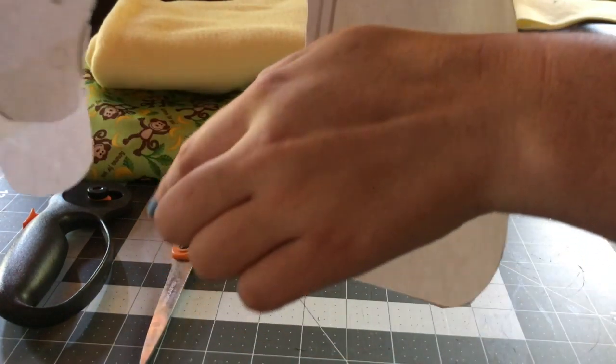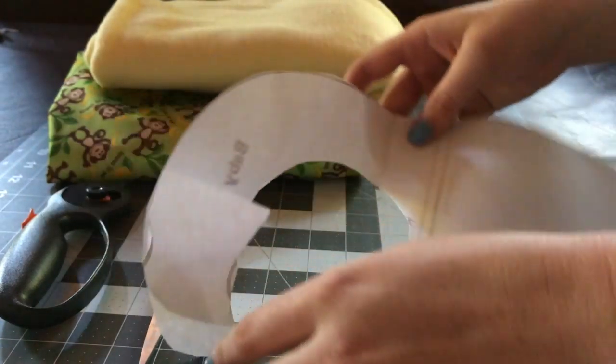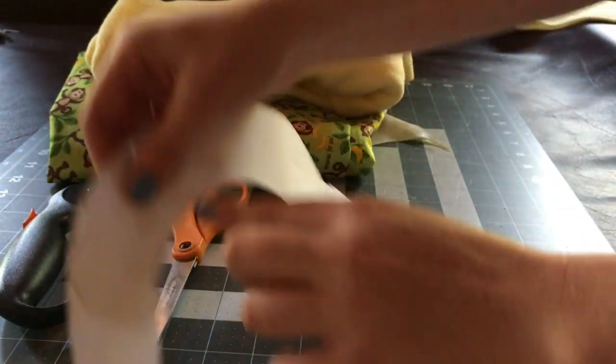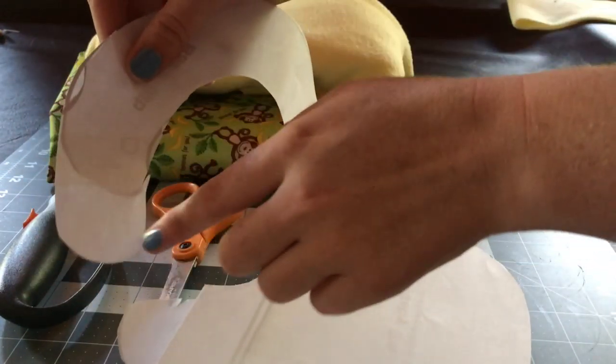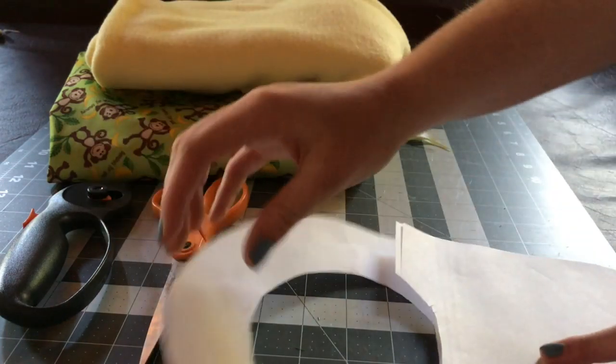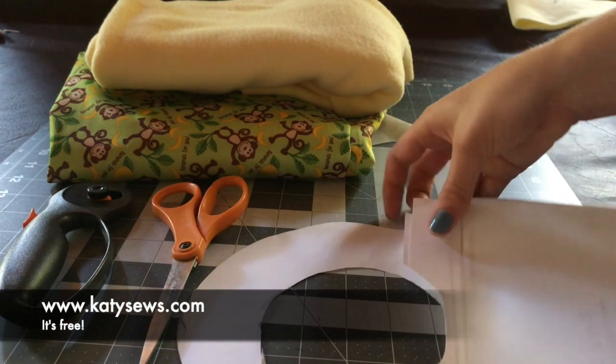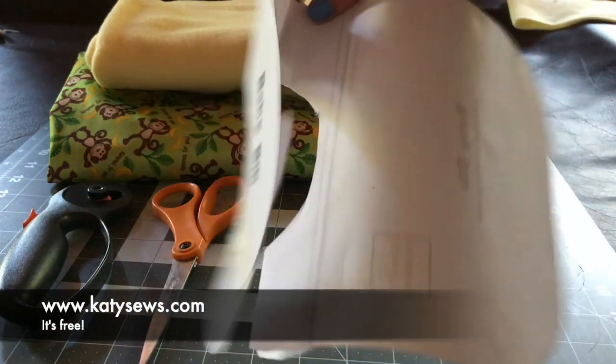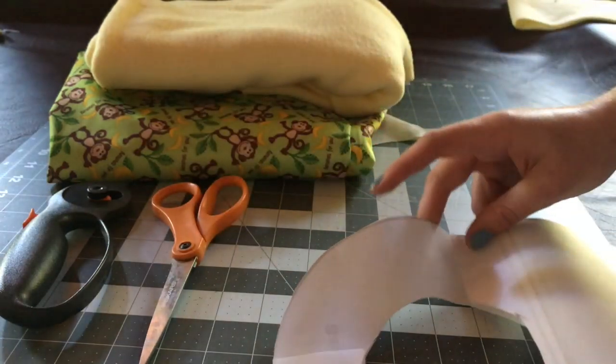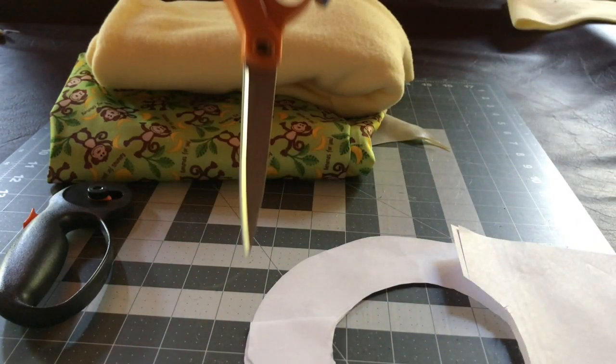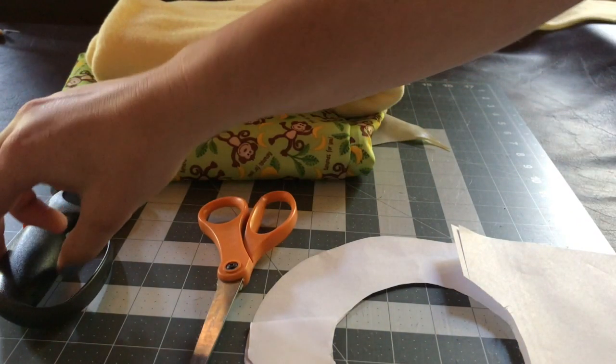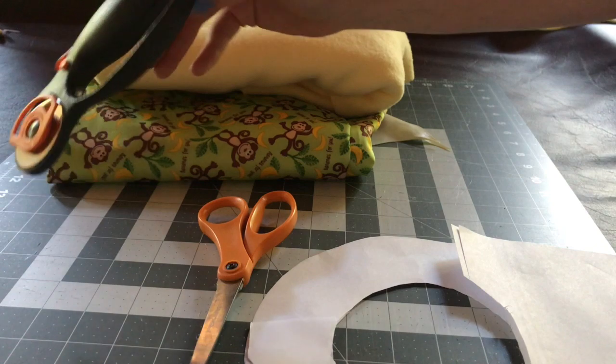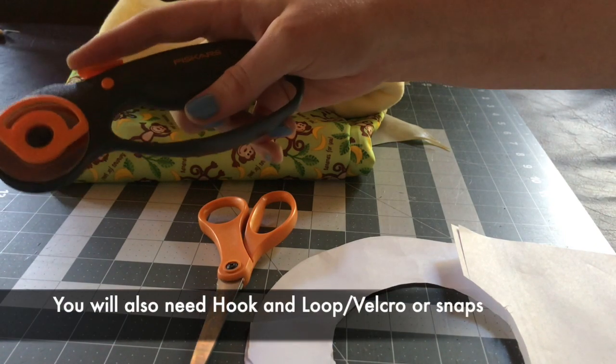I just did this part here and added to here and made a larger hole. So today you'll need a pattern. You can find this pattern on my website at katiesews.com and scissors, fabric scissors. You'll also need scissors for thread, a rotary blade.